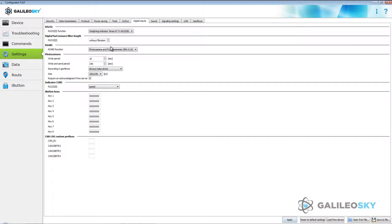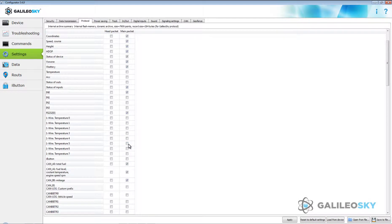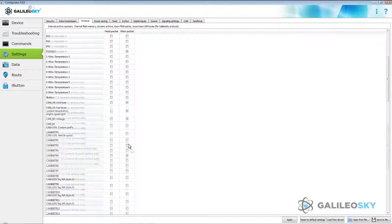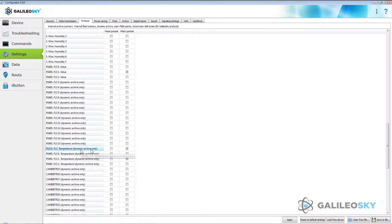Go to the Settings tab, Protocol, and set Main Packet for data transmission. This parameter is necessary to transmit weight of more than 65 tons. Note that dynamic archive structure should be used to save data to the terminal's internal memory.